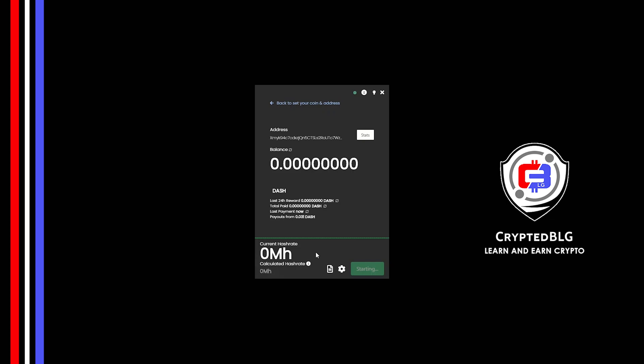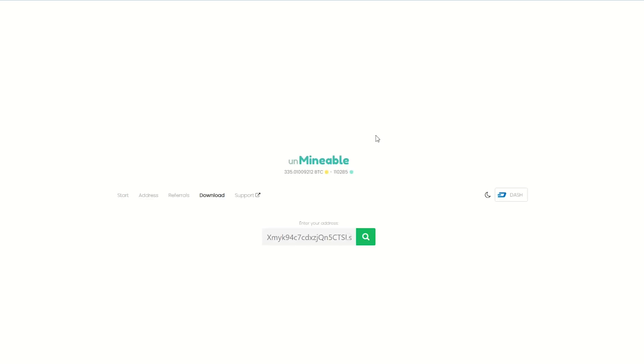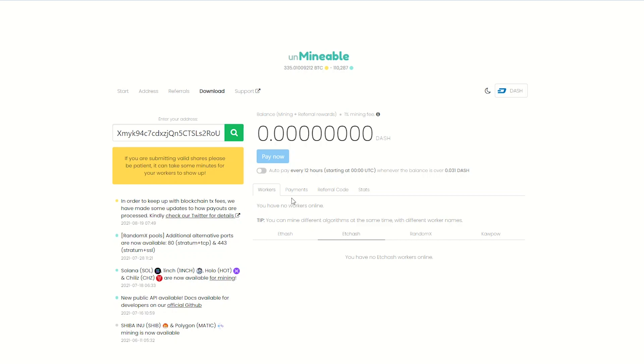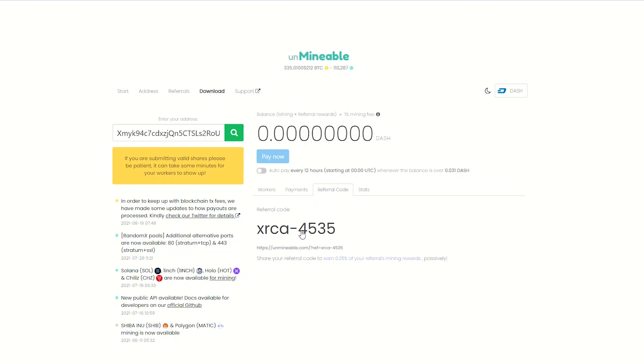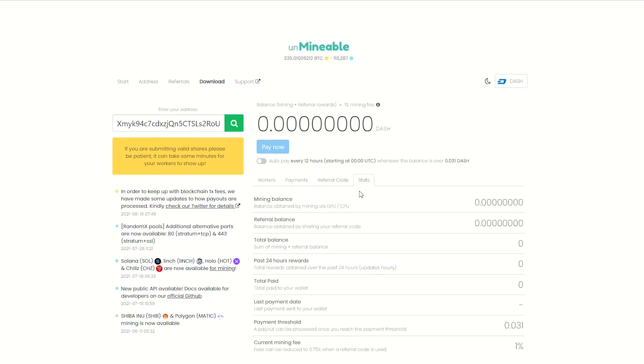Once you're mining, you can click on this stats button. This will open a dashboard where you can see your balance, payout, and you can also get your own referral code here. And your miner stats.